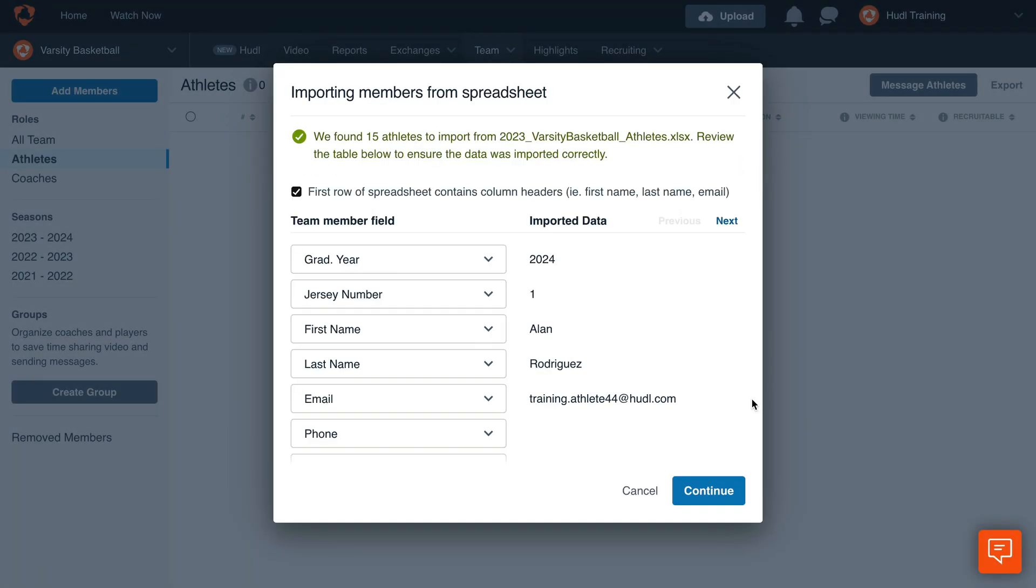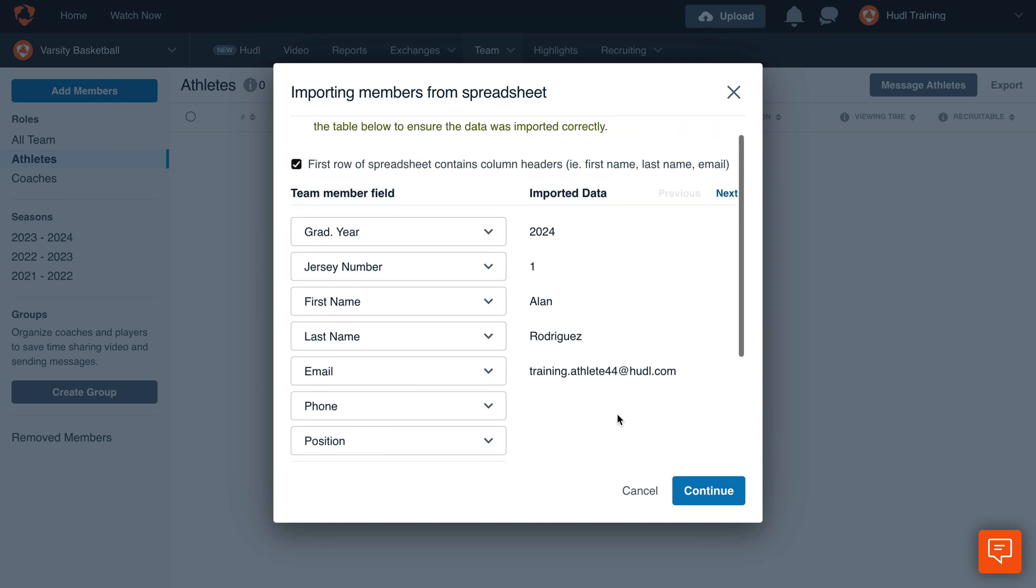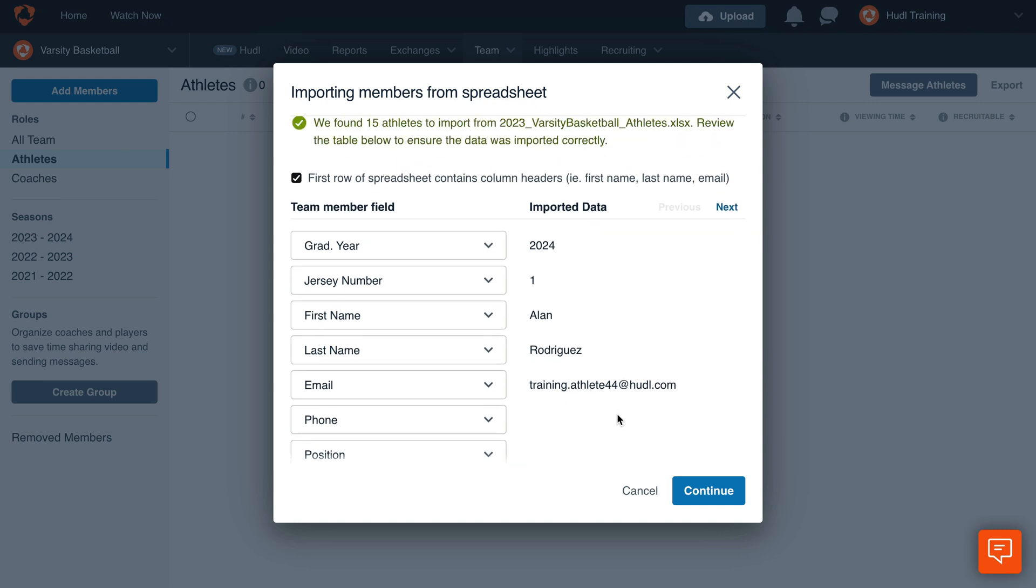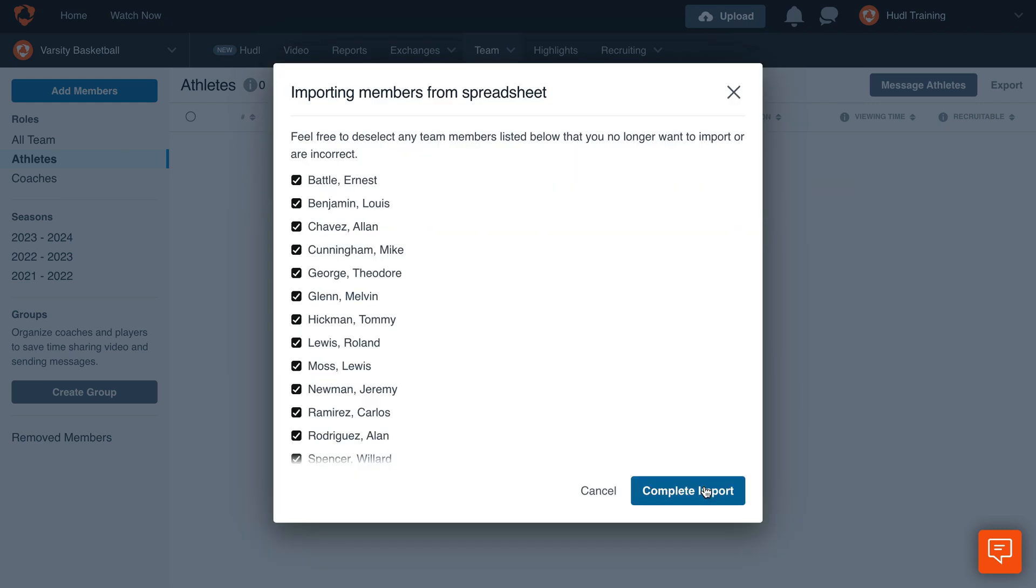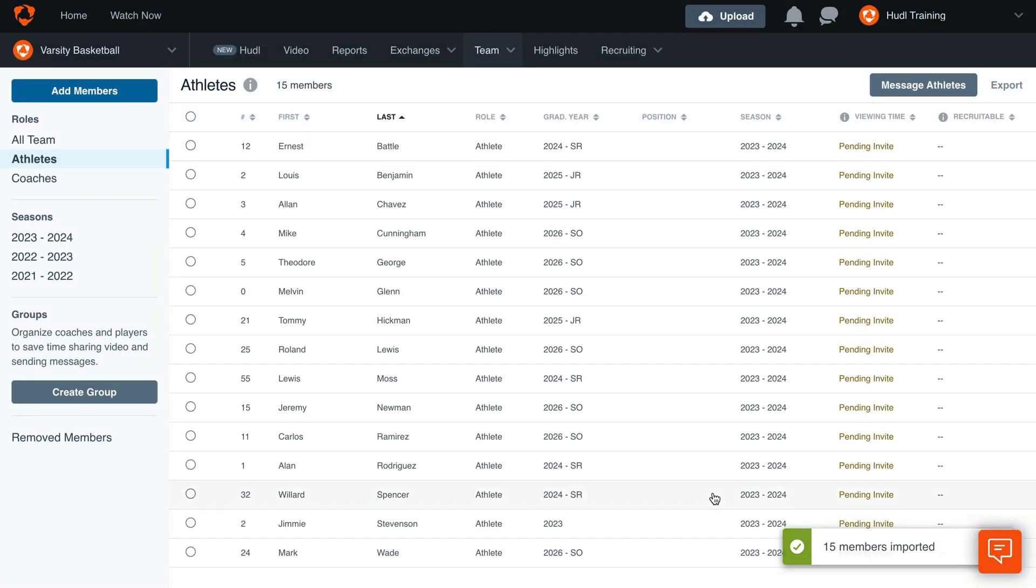Double check the values are matched correctly. Use the dropdowns to correct any mismatches, then click Continue. Then click Complete Import to finish importing your roster.